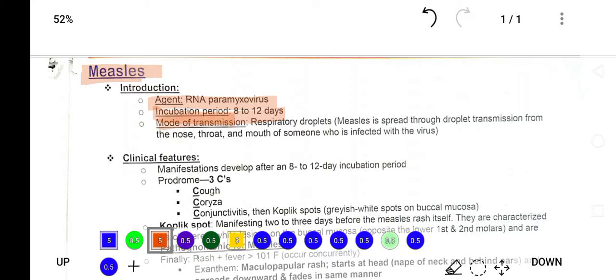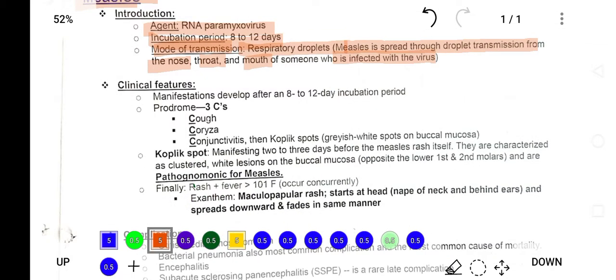The mode of transmission is respiratory droplets. Measles spreads through droplets and is transmitted from the nose, throat, and mouth of someone infected with the virus. So measles spreads in this way through droplets.